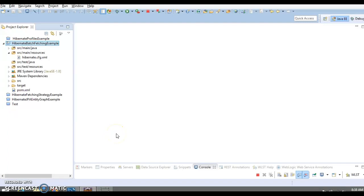Hello friends, Kishan is here again and welcome to this video tutorial. In this video, we are going to talk about batch fetching in Hibernate. Hibernate offers the @BatchSize annotation which can be used when fetching uninitialized entity proxies. We will try to understand this concept through an example that I have already created.